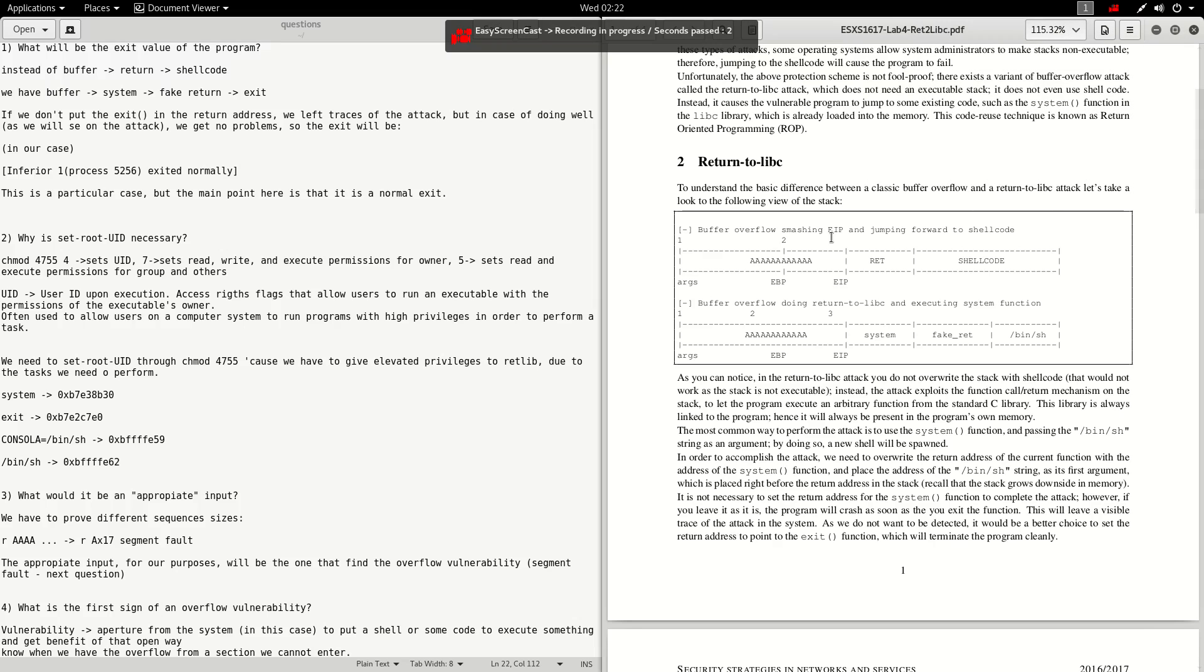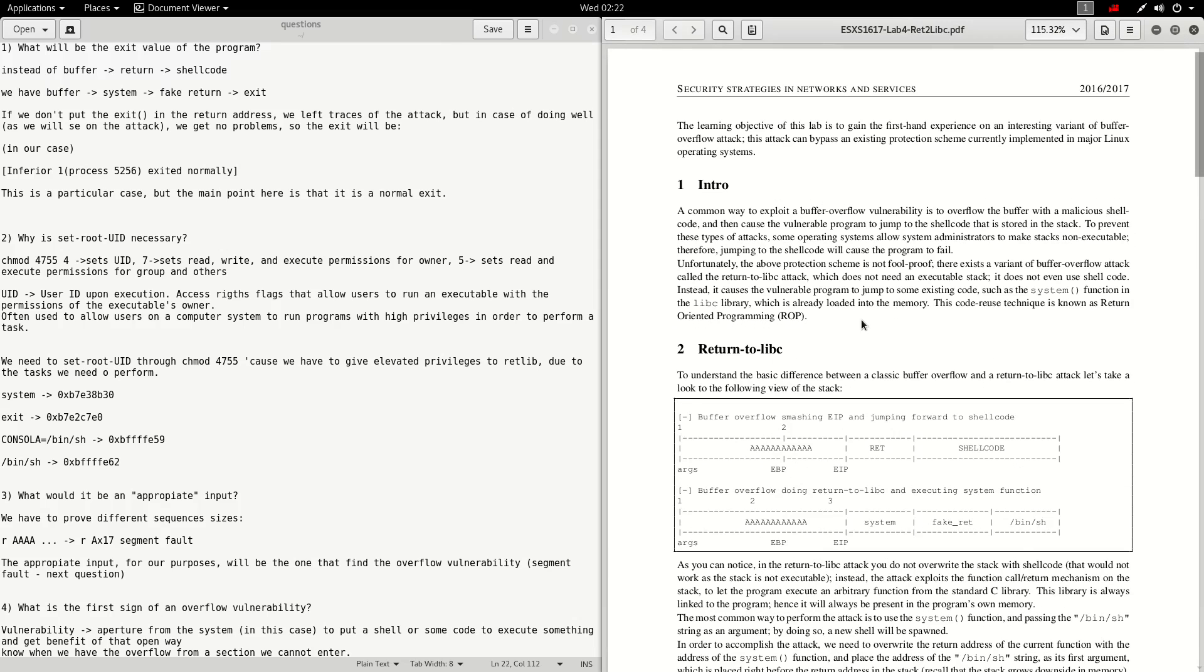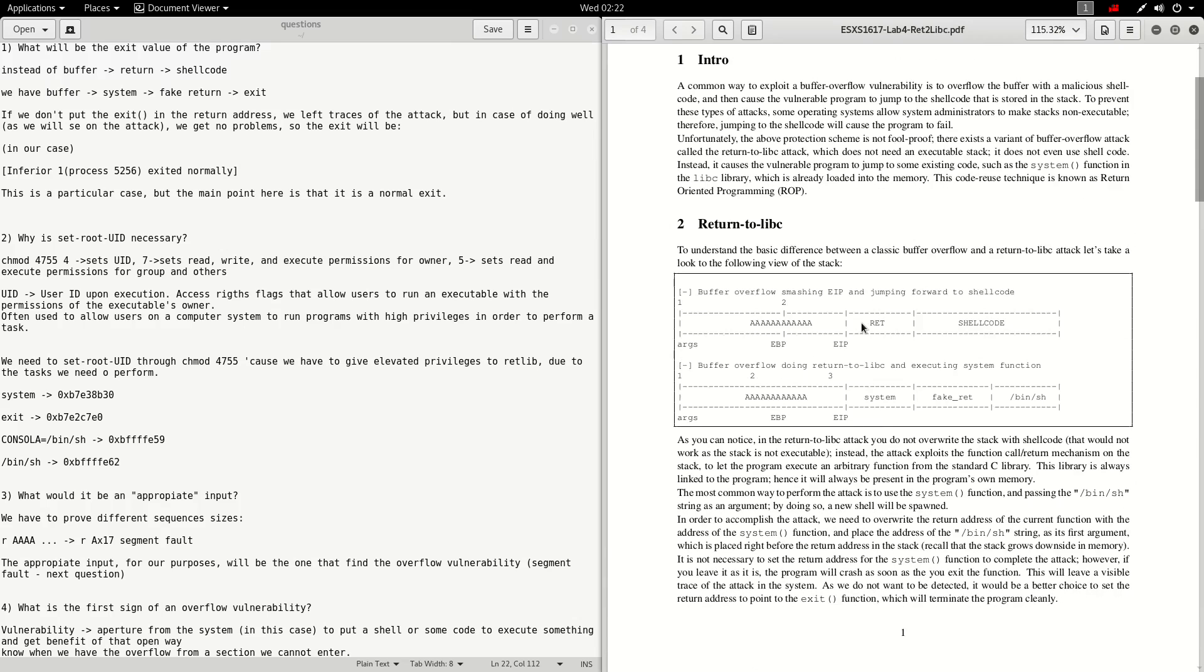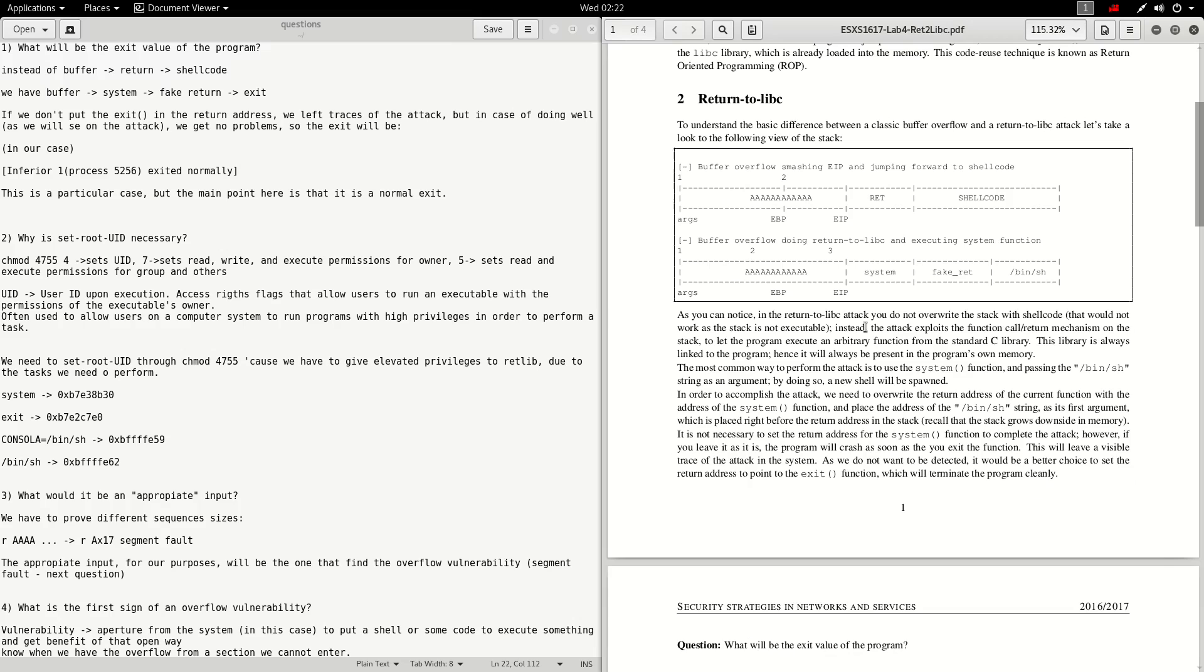Hello, my name is Ivan Lagon and this is lab number 4 in security strategies in networks and services. I have to answer the questions that we'll be asking in this lab.